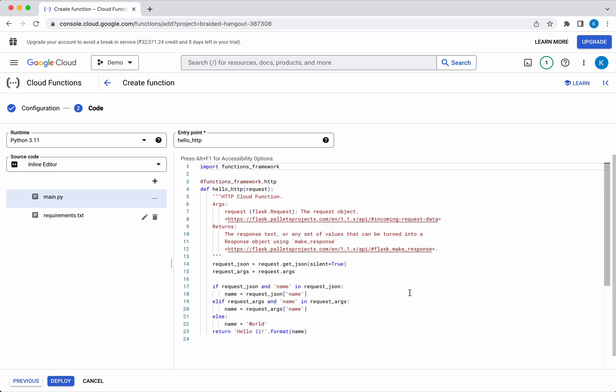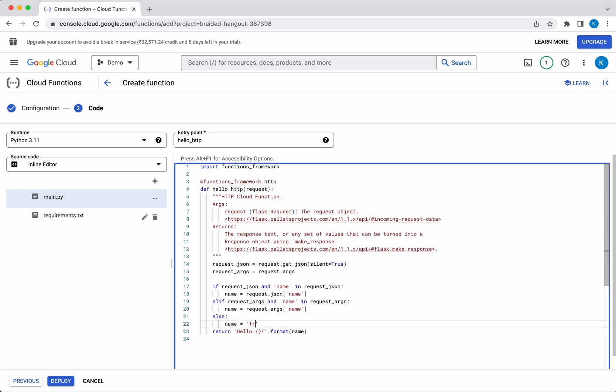It is going to get the JSON as a request, and in the JSON it expects a name key. If the key is provided, it is going to print hello and the name. If there is no name provided, it is going to say hello world. I'm going to modify this. I do not want it to by default say hello world. Instead I want it to say hello from cloud function.